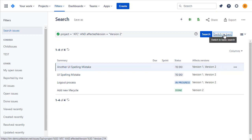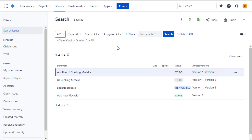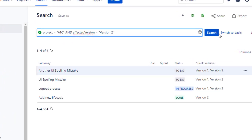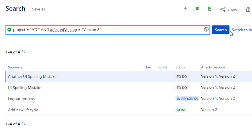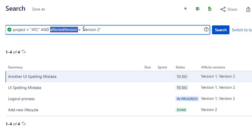The simplest way to get started searching for issues based on versions is to click on the version identifier, which takes you to a display in basic mode or switch to JQL mode. Not surprisingly, the JQL that comes up automatically is based on the project and the affected version equals version two.